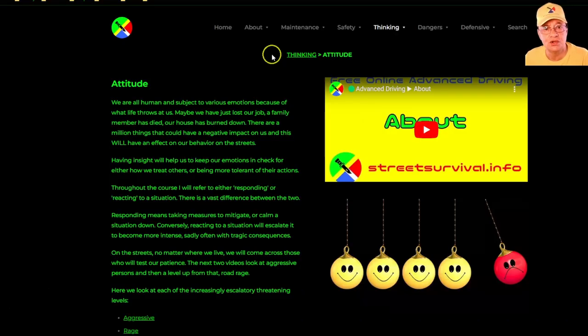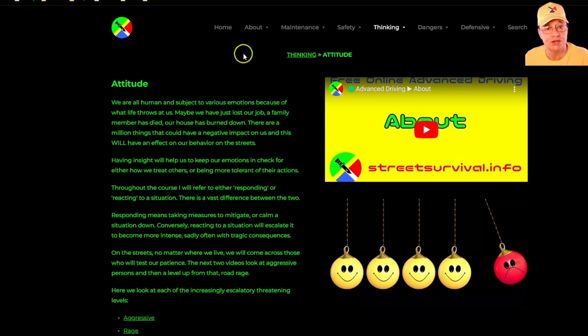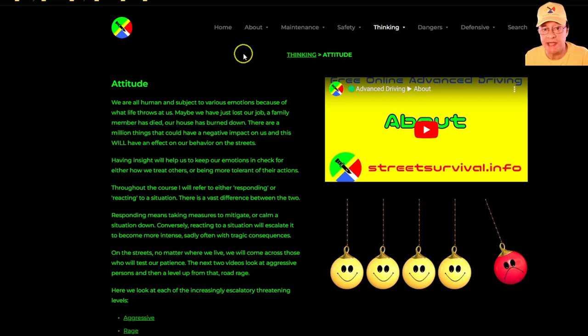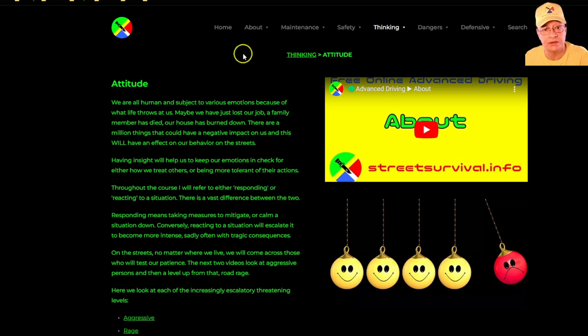This section of the course is evaluating thinking and attitude. Attitude will determine how we behave on the roads. We're not able to control the behavior or thinking of others on the road, only that of ourselves, so the focus is on how we respond to others on the road.